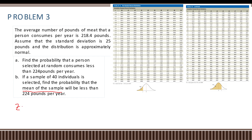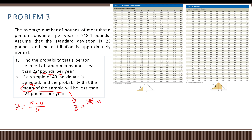Note that there are two questions. For part (a) we use z equals x minus mu over the standard deviation, because we are talking about individual data. For part (b) we use z equals x-bar minus mu over the standard deviation divided by the square root of n, because we are talking about the sample mean.